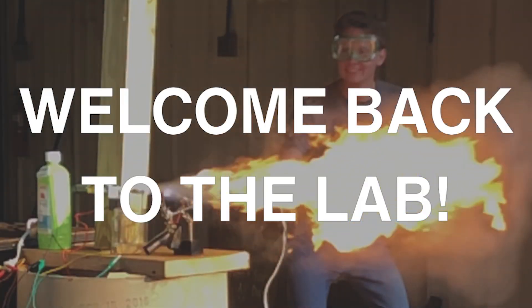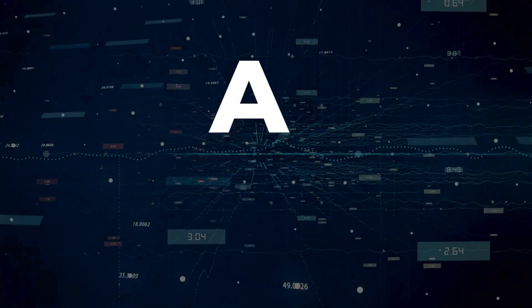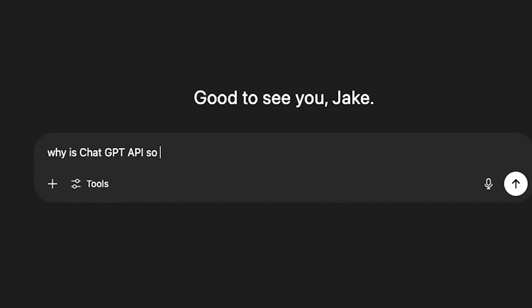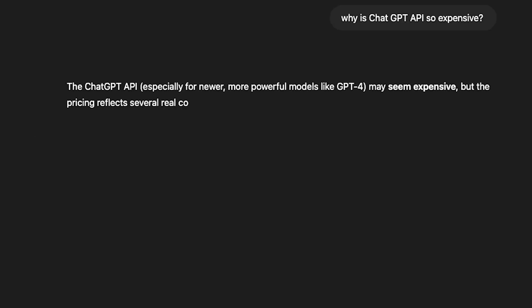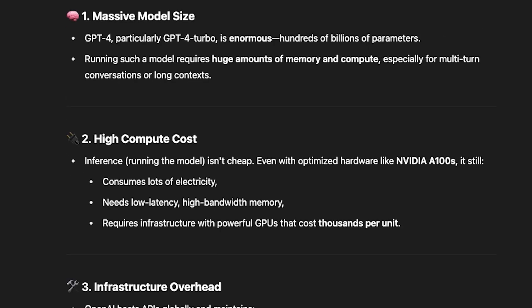Hello friends and welcome back to the lab. Today I'm going to share how you can run AI large language models on a Raspberry Pi. If you're tired of spending money on AI APIs, then you've come to the right place. I know how frustrating it can be using tools like Grok or ChatGPT, which seem affordable at first using their graphical user interface, but once you start using their APIs it's a different story — they charge per token, and that bill adds up fast.